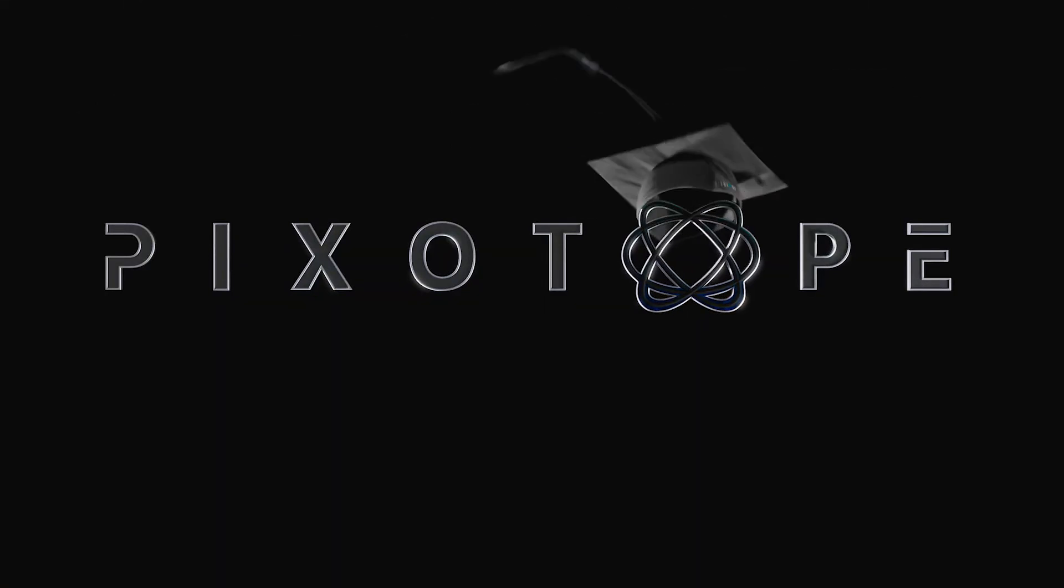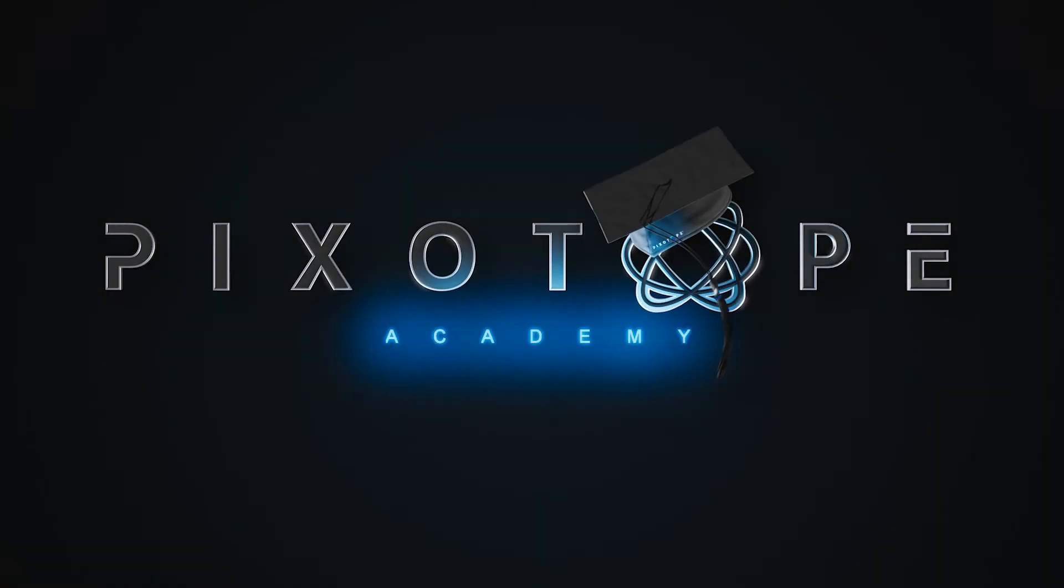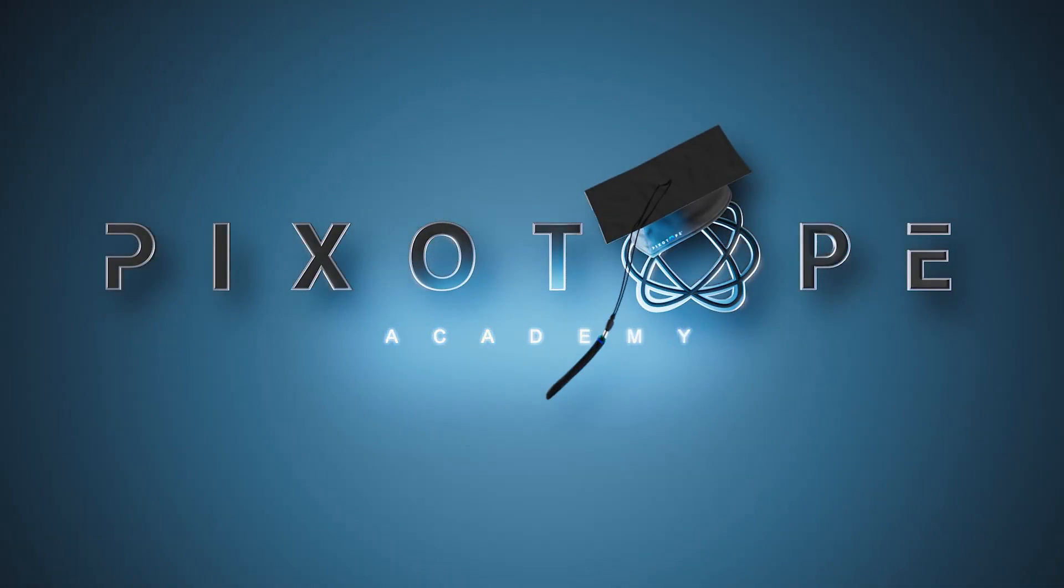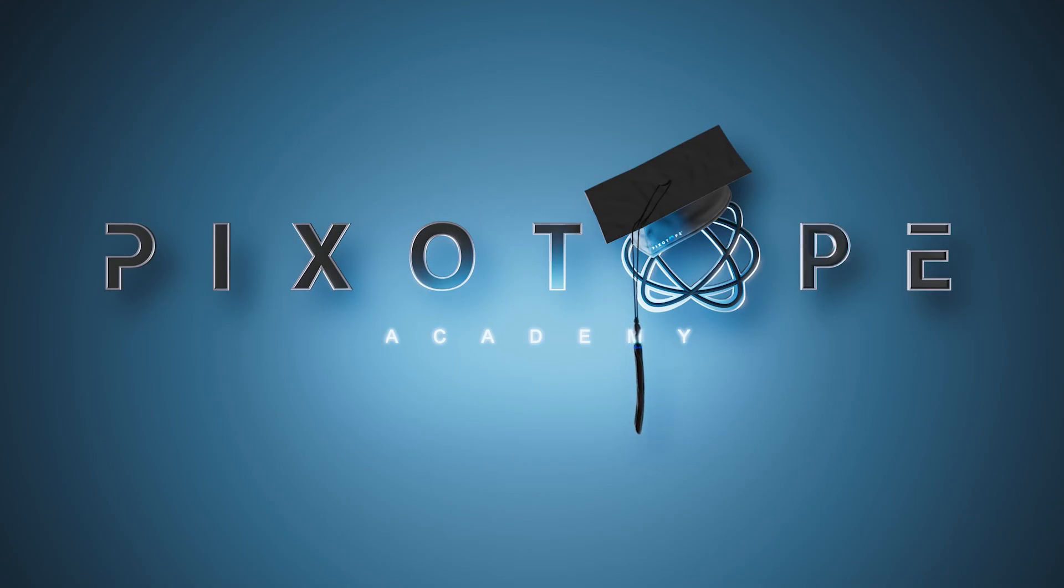Thank you for watching this academy tutorial. Please check our library for other great resources to help you with your Pixotope productions.